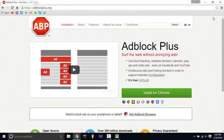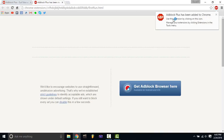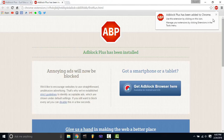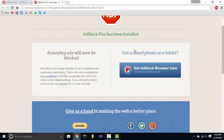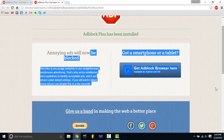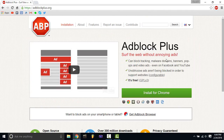Now if you look up in the top right corner, it should pop up — there you go. It says 'Use this extension by clicking on this icon.' It also says you can get an AdBlock browser for Android and iOS, which could be another video. I'll put the link to AdBlock Plus in the description.